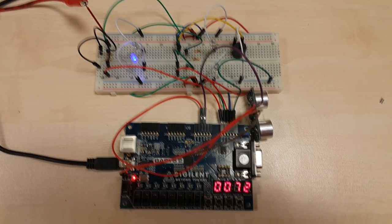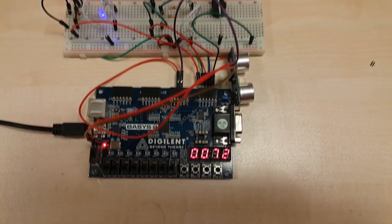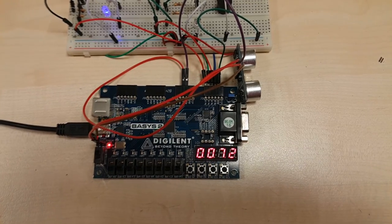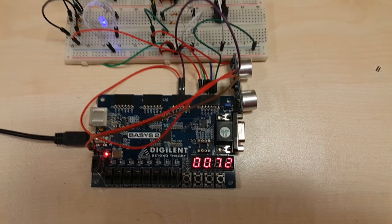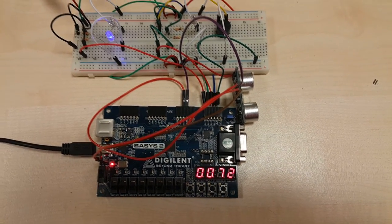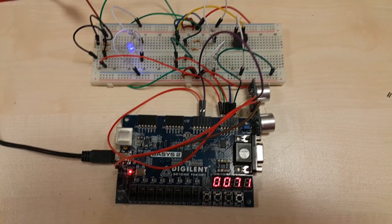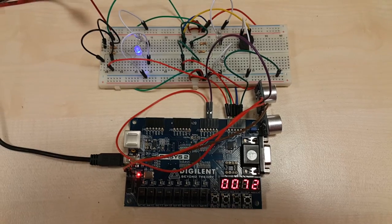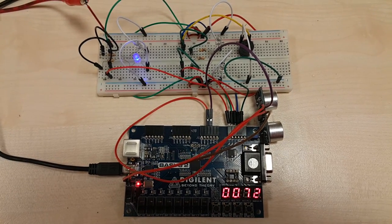While the 7-segment display is showing the distance between the sensor and the obstacle, LEDs will give light according to that distance.